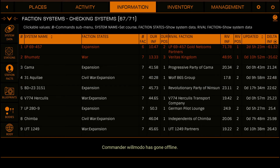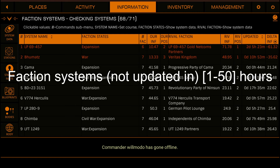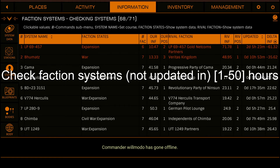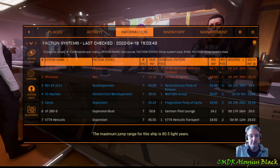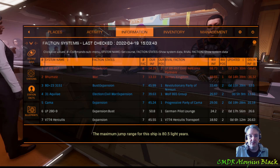Of course, Copilot integrates with VoiceAttack, and this functionality is controllable through voice commands. These include: Rerun or RestartFactionReport; FactionSystems not updated in 1 to 50 hours; and CheckFactionSystems not updated in 1 to 50 hours. Given that rerun or restart report is self-explanatory, let's take a look at the last two commands.